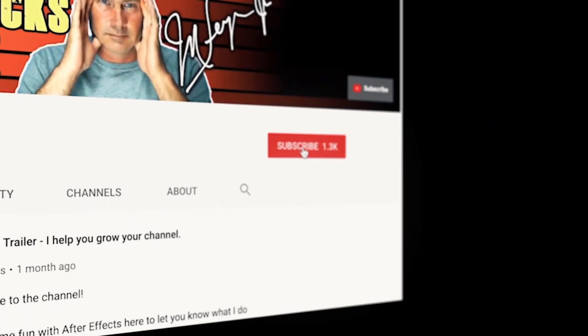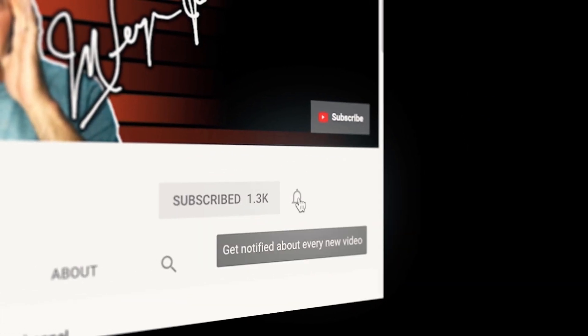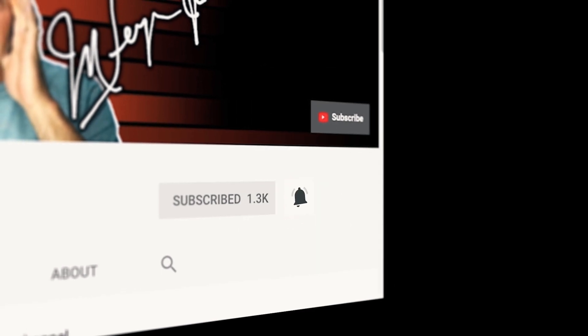If you're always looking for new ways to help make you a better YouTuber, subscribe to the channel and click that bell so you don't miss any new content.